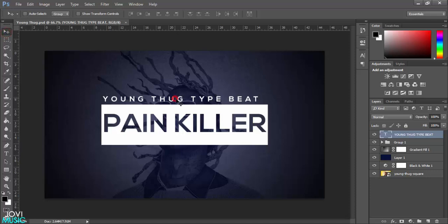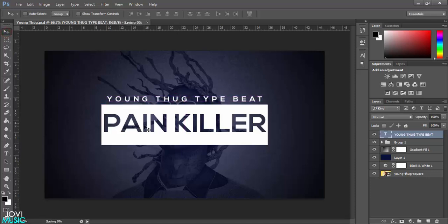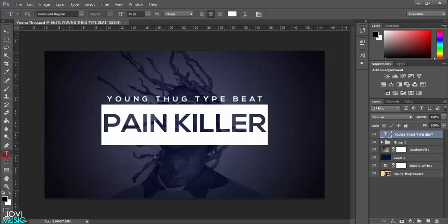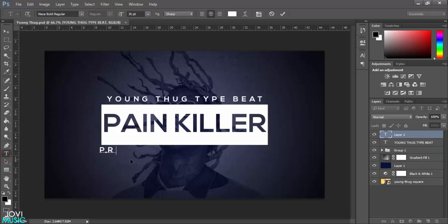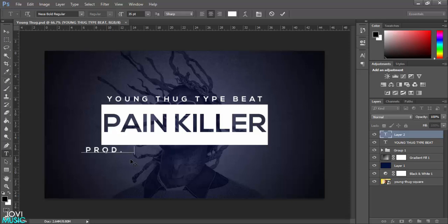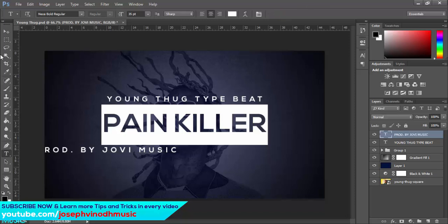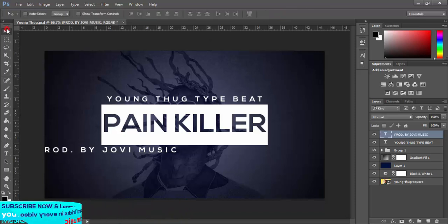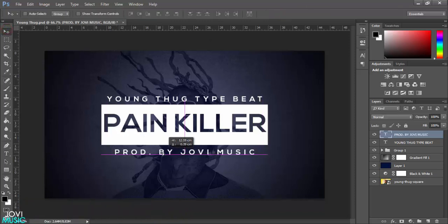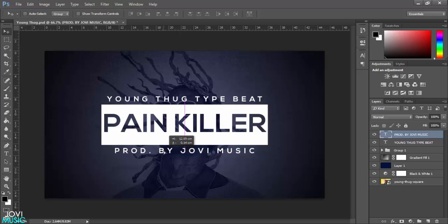I'm going to increase this like that. I'm going to hit OK and save it once again to make sure everything is in progress, every progress is saved. If you want at the bottom you can add another layer, another text layer like this. Produced by Jovi Music. I'm going to align this and hit Save.